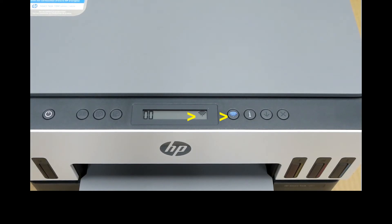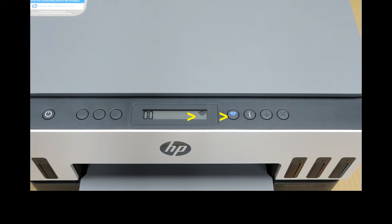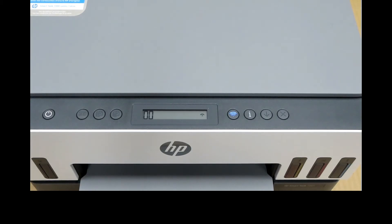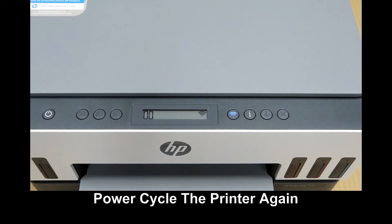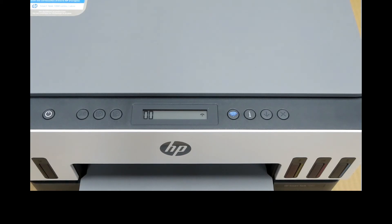Once the printer powers up, you can see that the Wi-Fi button is now on and the Wi-Fi LED is blinking. At this point, power cycle the printer by pressing the power button or disconnecting the cable from the back of the printer.